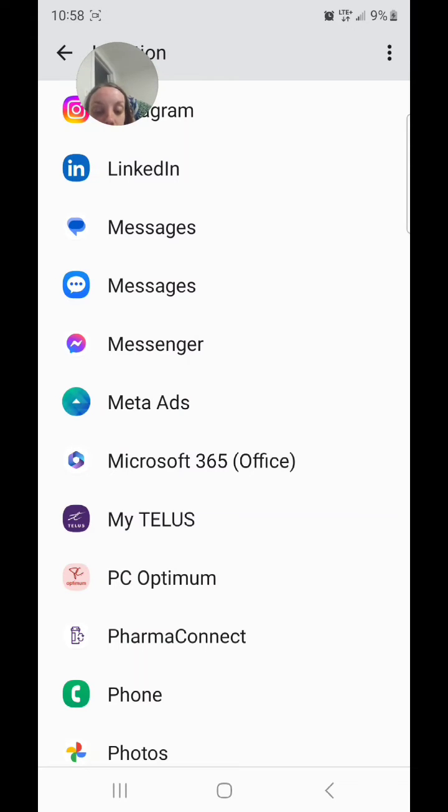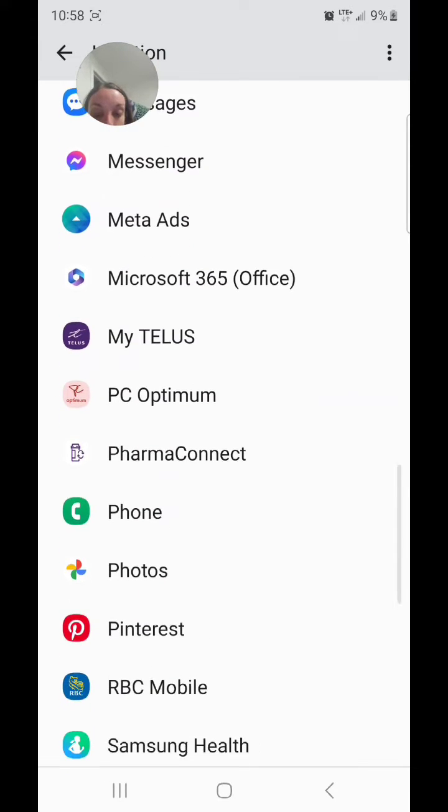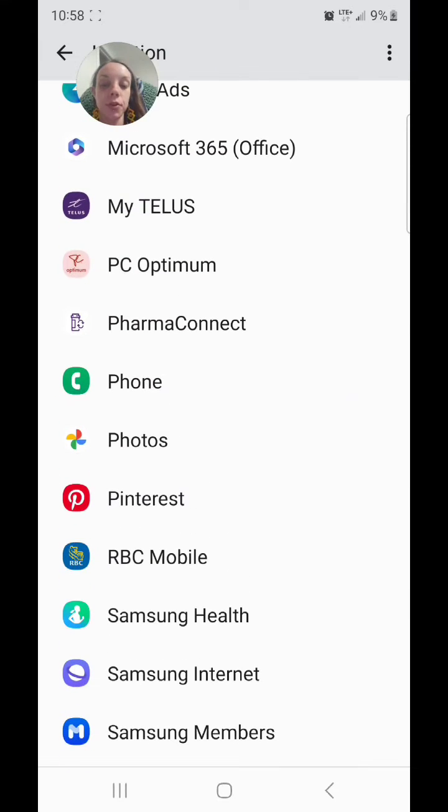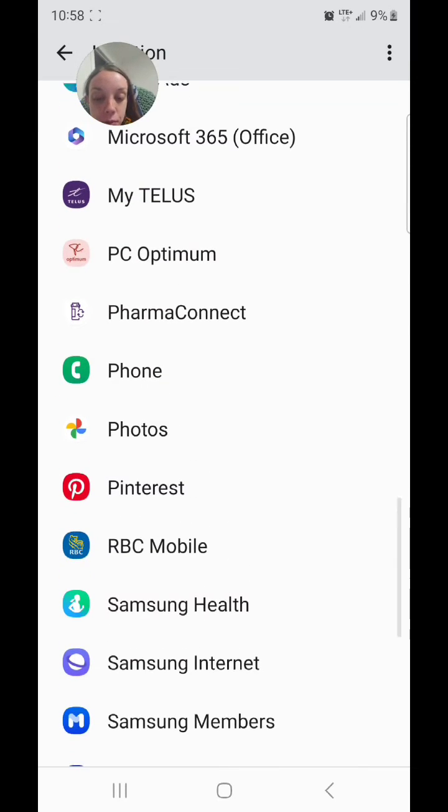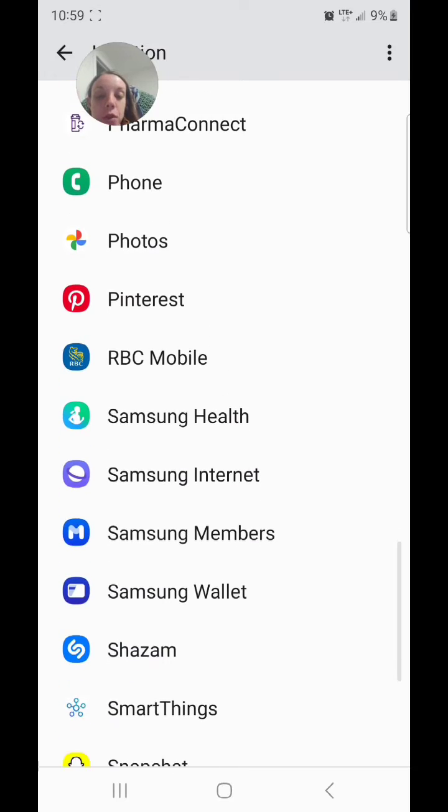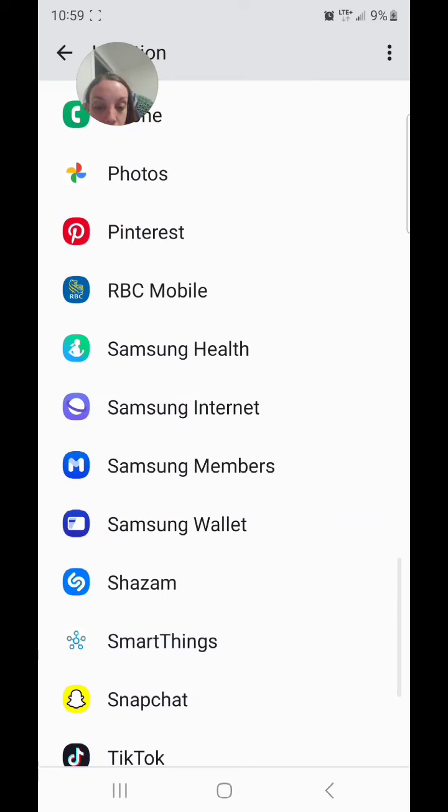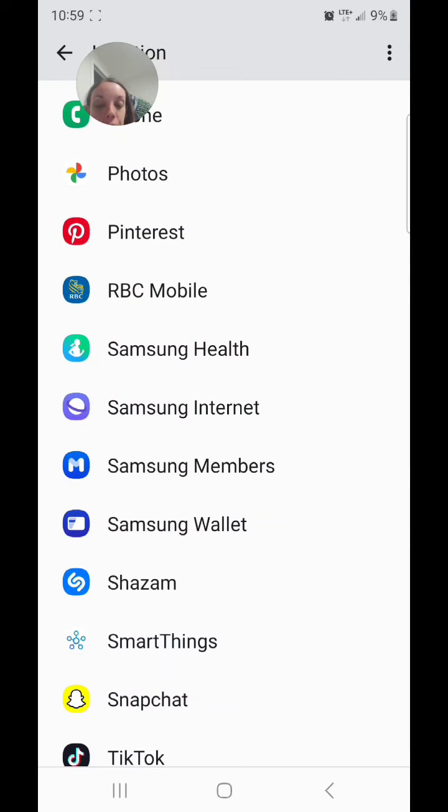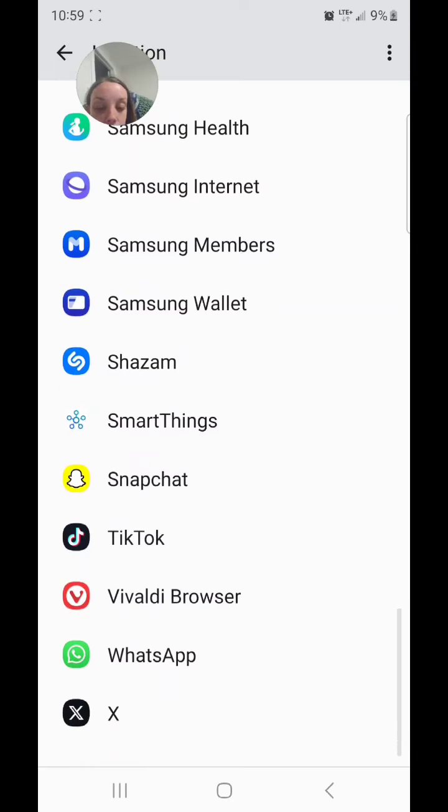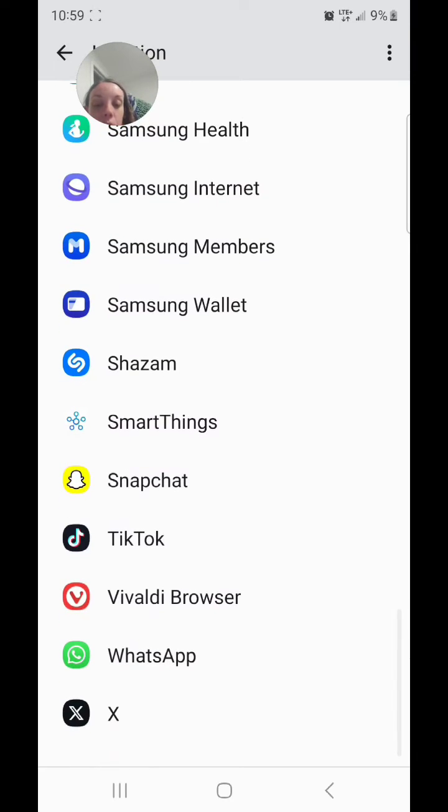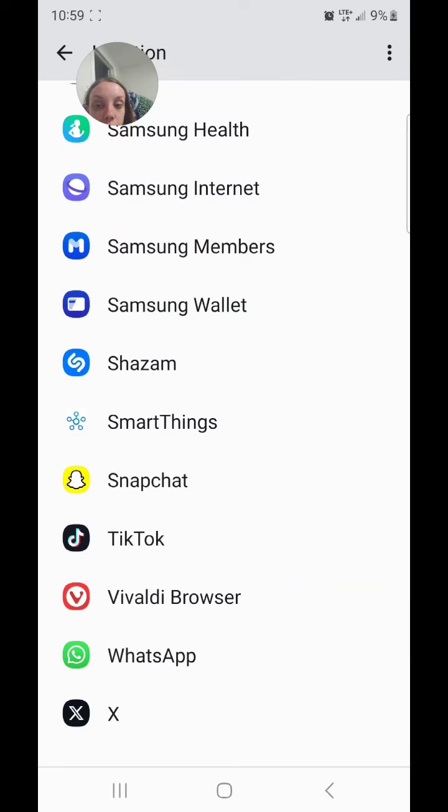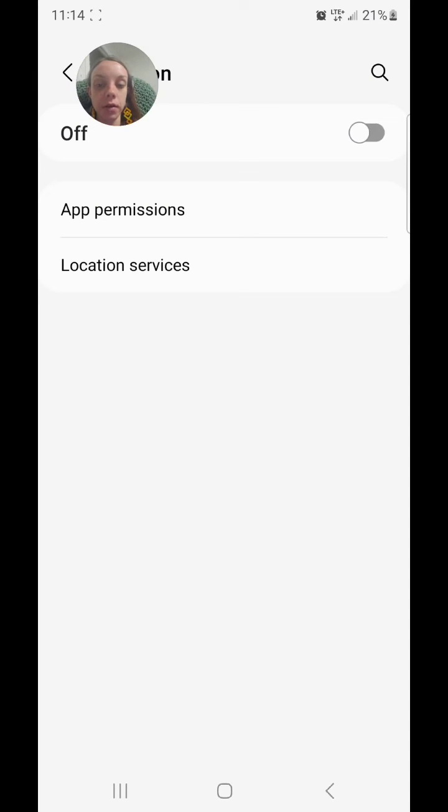Additional apps listed include MyTelus, PC Optimum, Phone, Photos, Pinterest, RBC Mobile, Samsung Health, Samsung Internet, Samsung Wallet, Shazam, SmartThings, Snapchat, TikTok, Vivaldi Browser, WhatsApp, and X, which used to be Twitter.